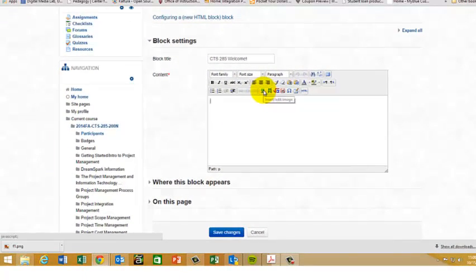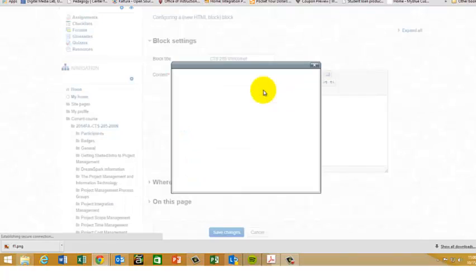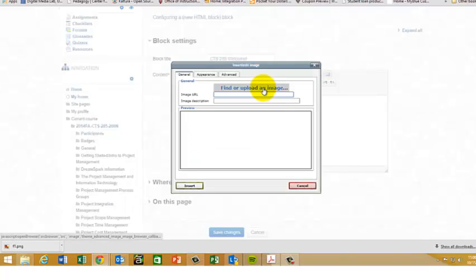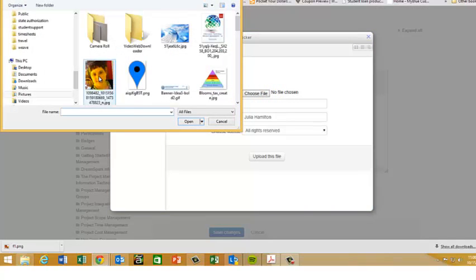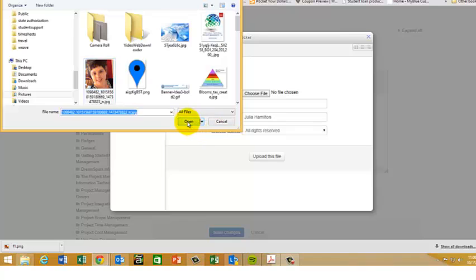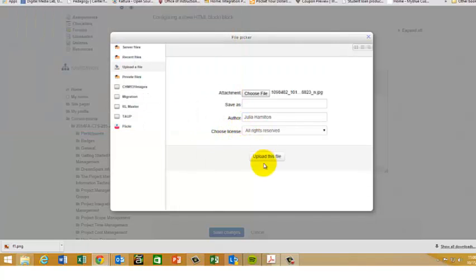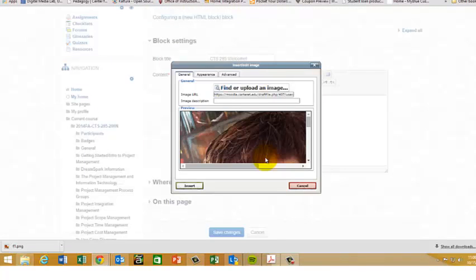So the first thing I'm going to do is add my image and upload my profile picture. Click upload a file and add in your image description.